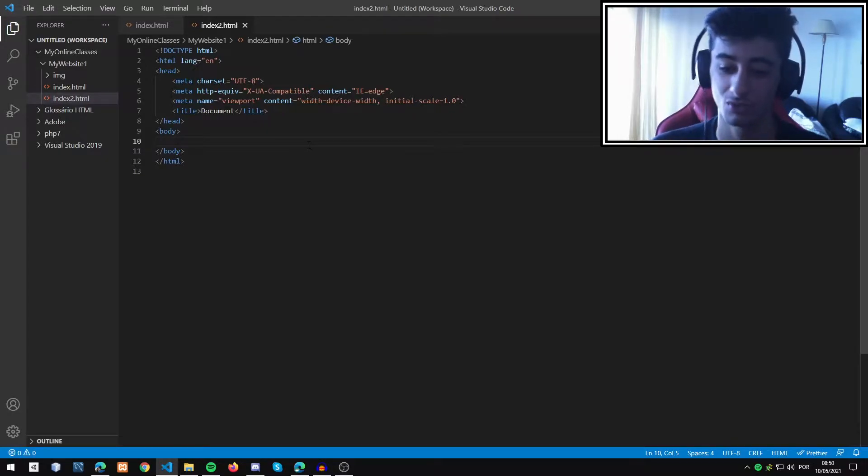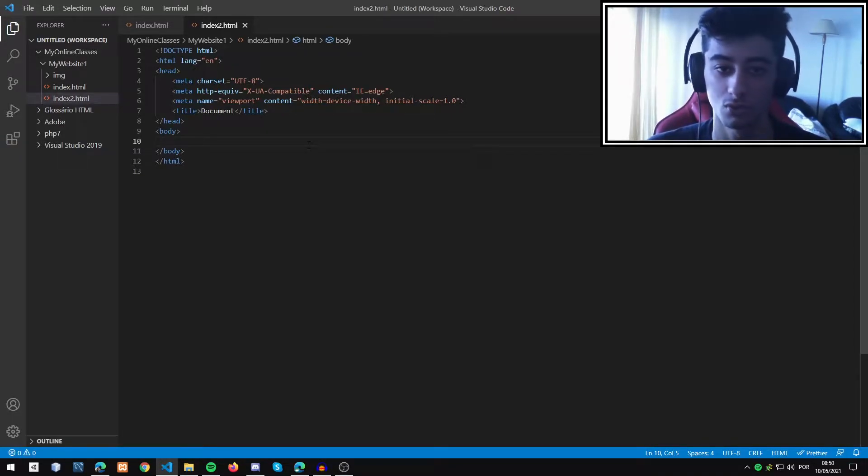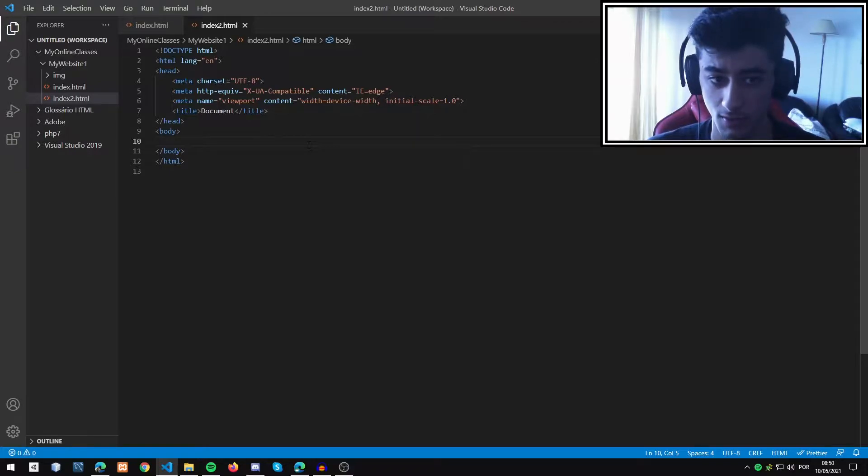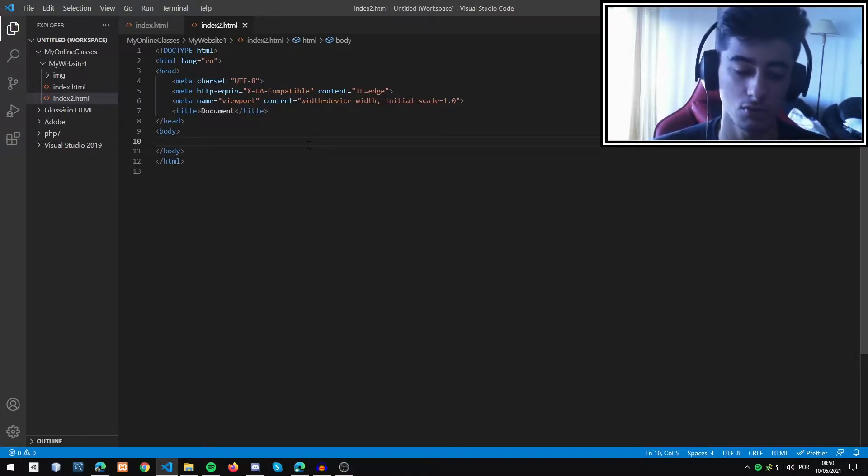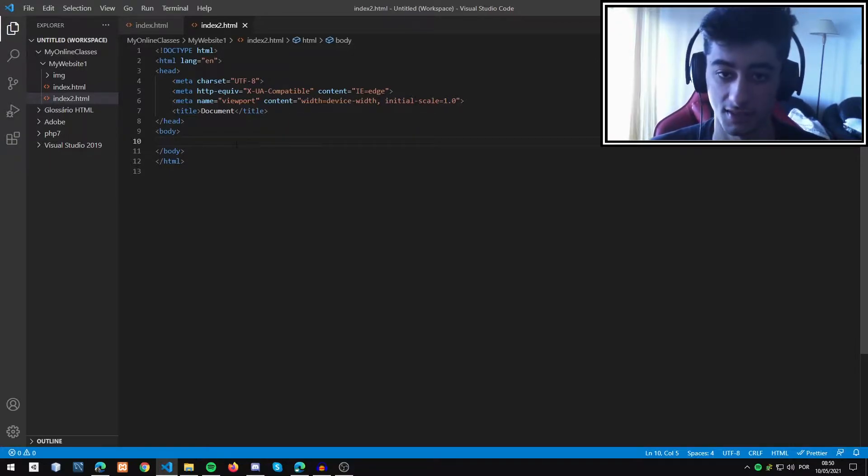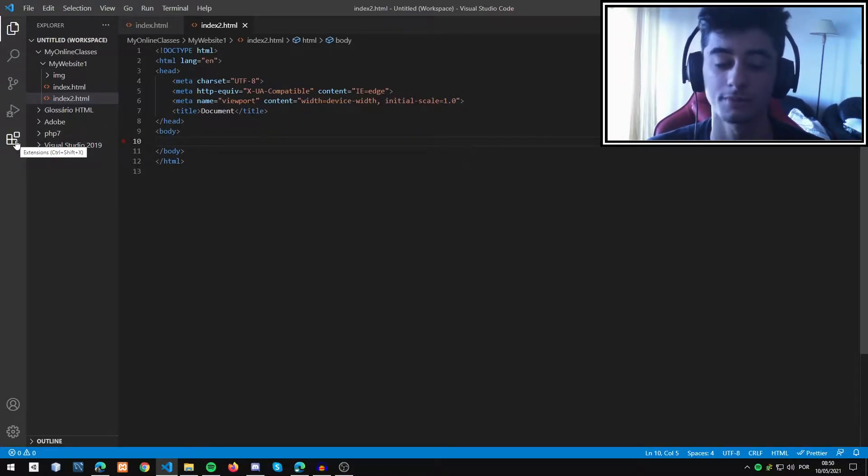Hello everyone! Today we are going to learn how to install, if needed, and how to use the Live Server extension in Visual Studio Code.